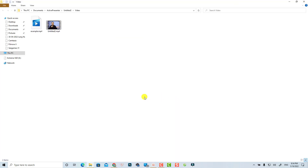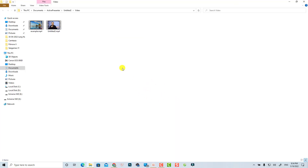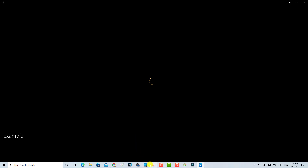Once the export is done, click Yes to open the output file. Double-click to play your finished screen recording video.